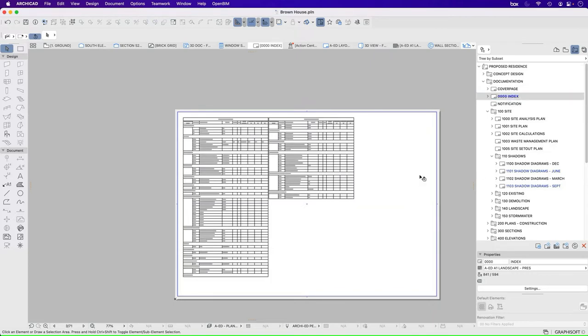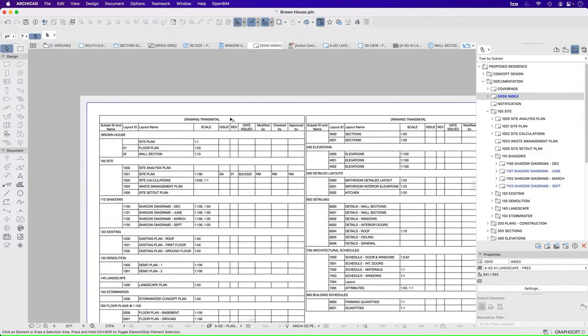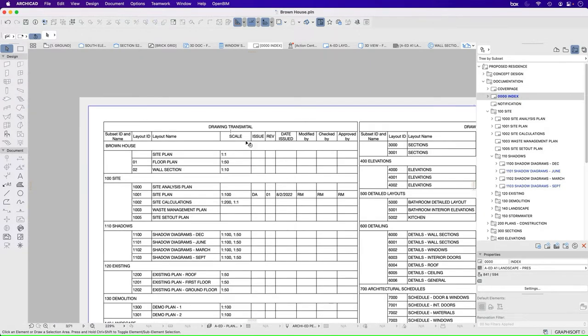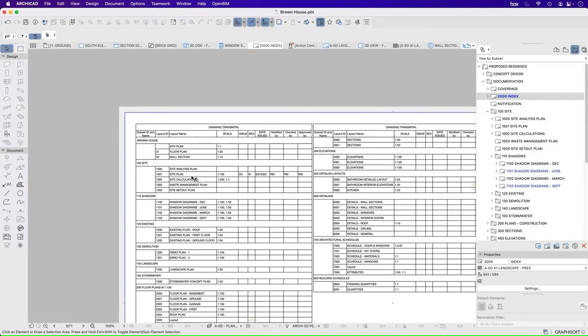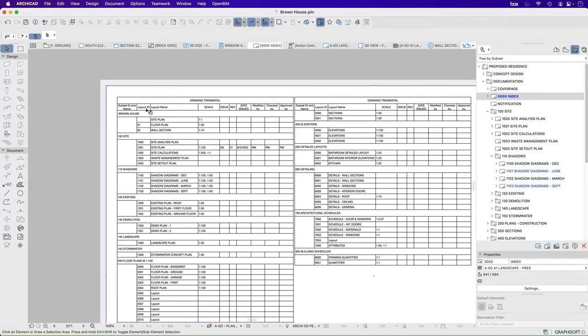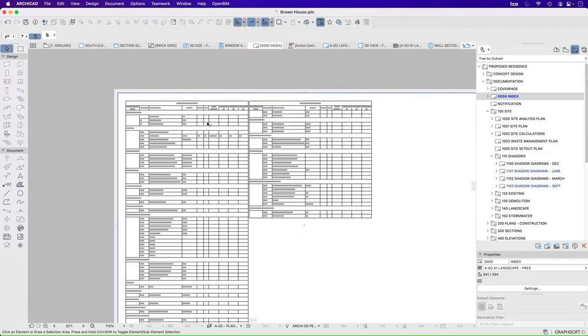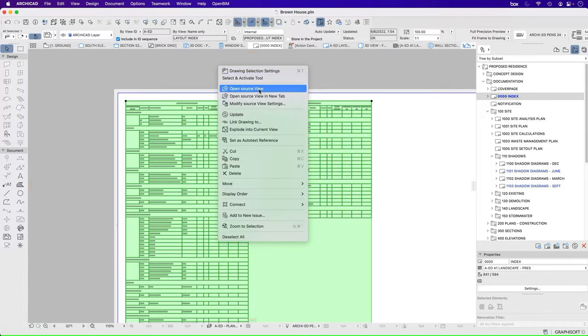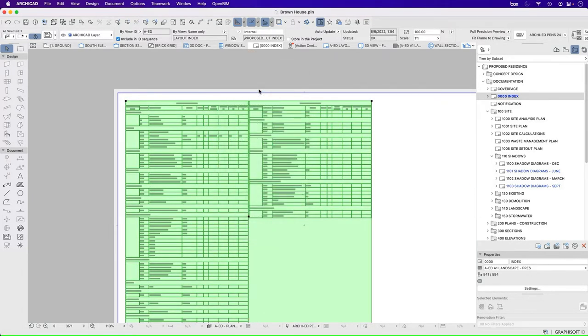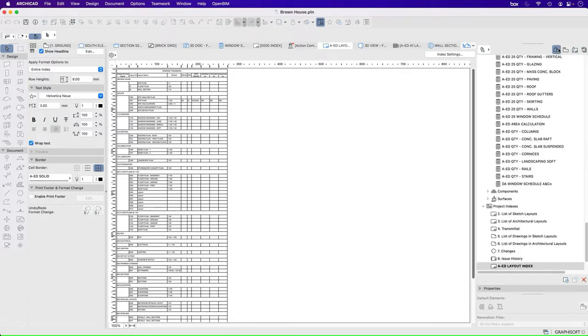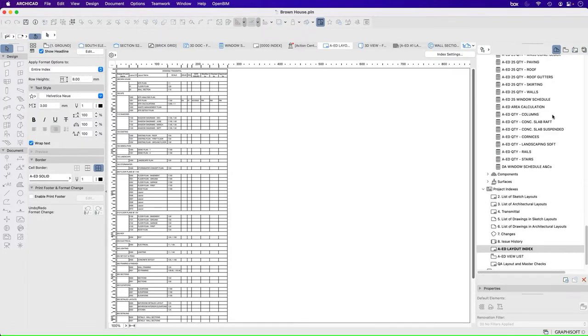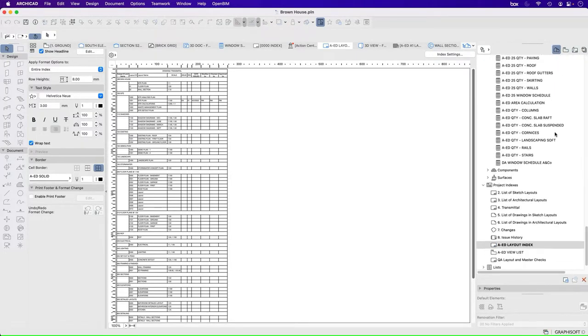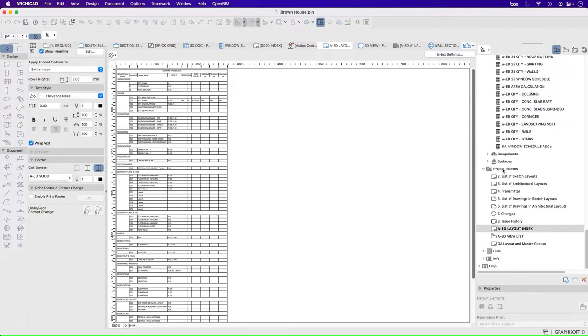What do I mean by that? If we go to this index, we see this is our drawing transmitter and it's very complicated. There's lots of stuff in this drawing transmitter. If I select it, right click, open source view, it's going to take us to a project map and obviously a view map as well.